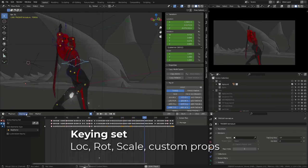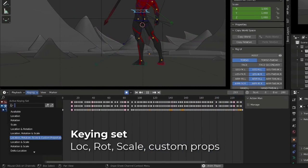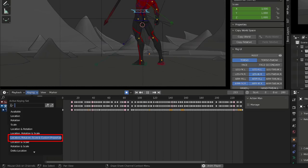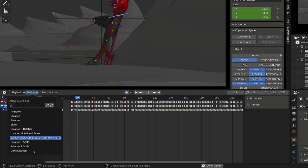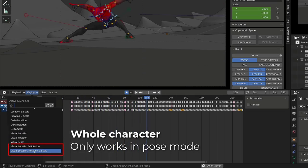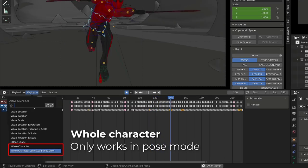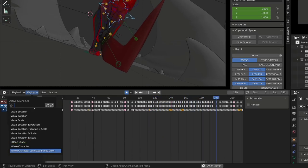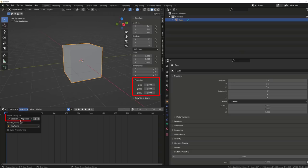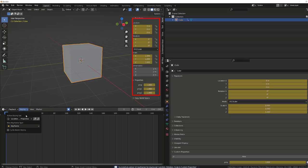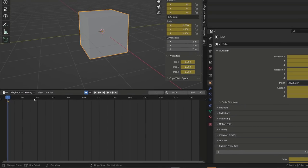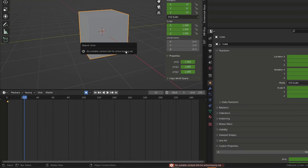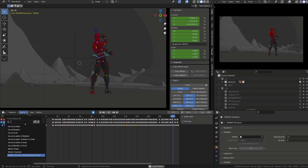A new keying set has been added, allowing you to key location, rotation, scale and custom properties, which will behave as whole character, but the whole character keying set only work in pose mode, while this new keying set works in object mode too. So, if you have an object with custom properties and you press I, both its transform channels and custom properties will be keyed, while if I switch to whole character, nothing will happen. And an error message will appear in my 3D viewport. So, this option is designed to be able to animate props or object, as well as rigged character at the same time.